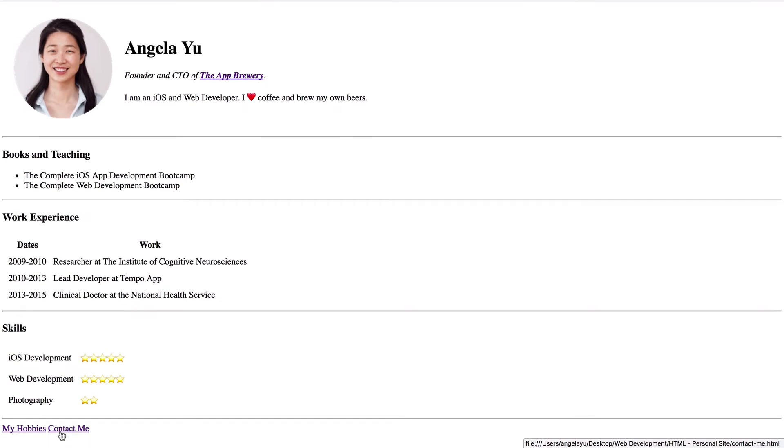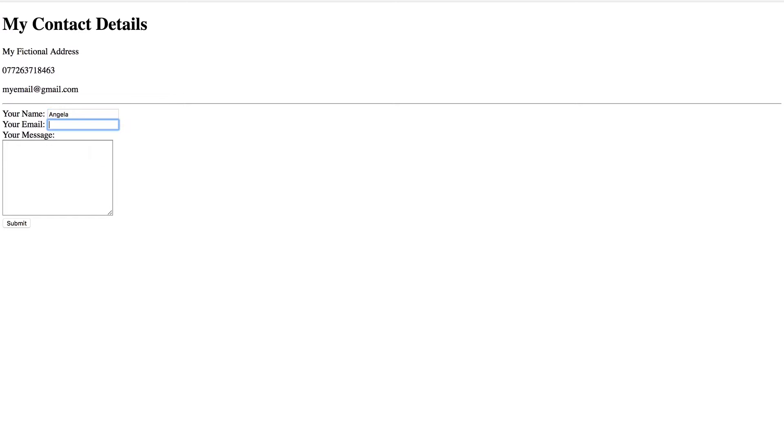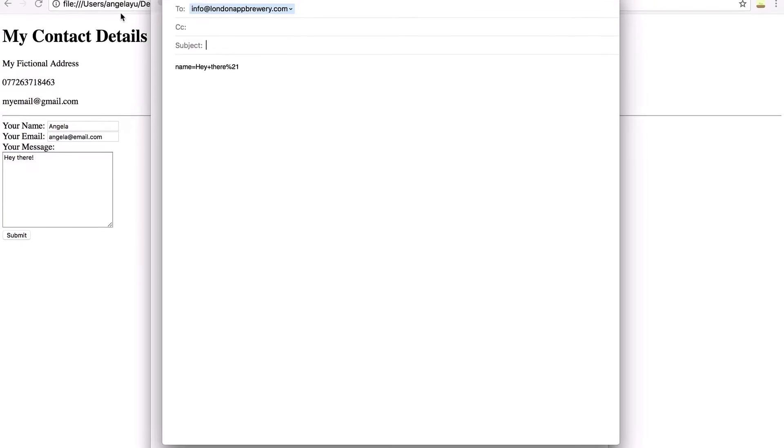So let's go to contact me and let's give my name, my email and my message.